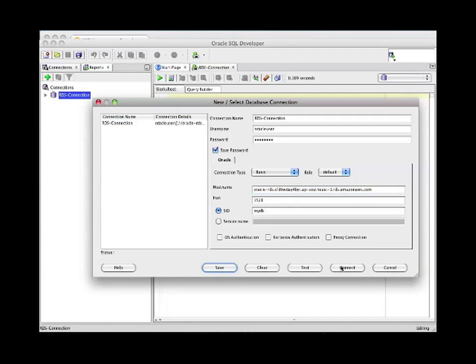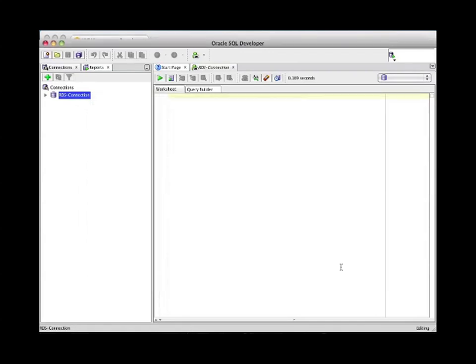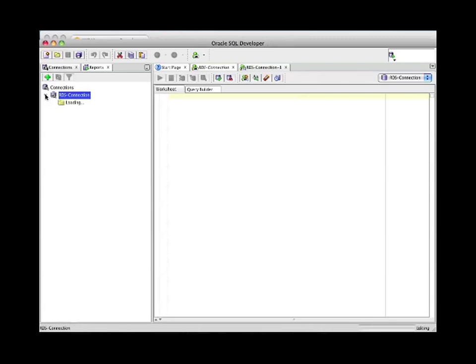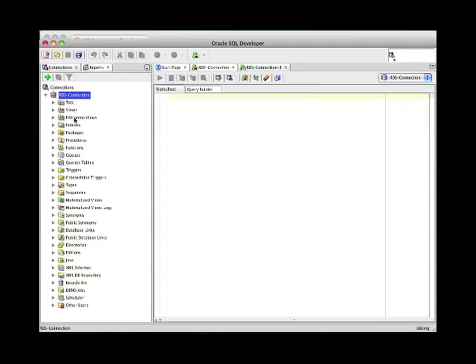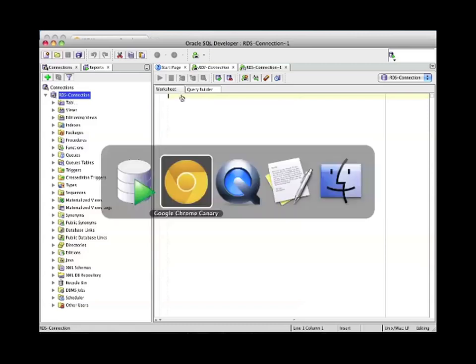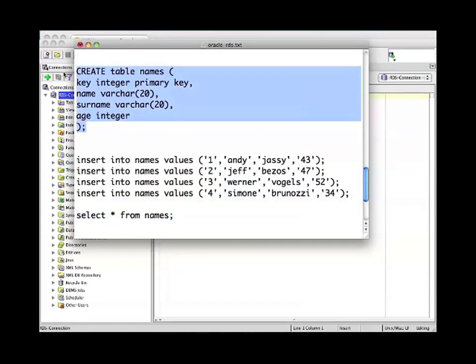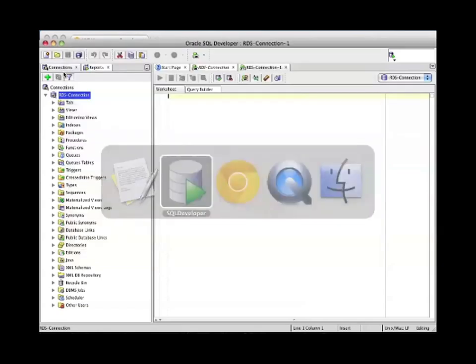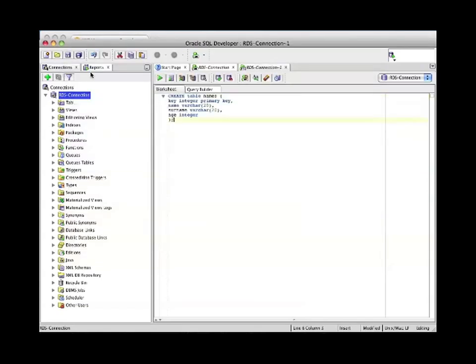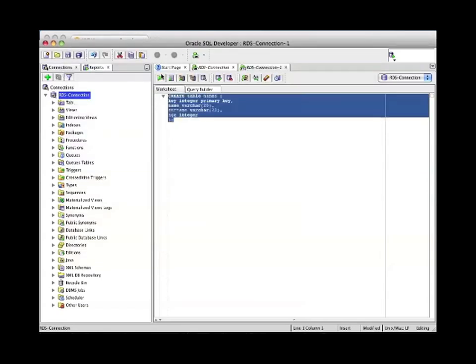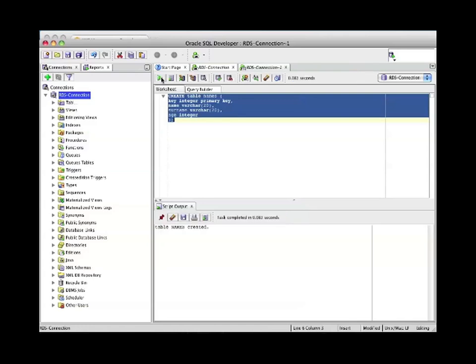Okay, now we're connected, as you can see, and we can act on many items. In specific, I want to do some simple SQL to show you that this database is working. Let's first create a table. We call it names and we put some parameters into it: key primary key, name, surname, and age. The table was just created.